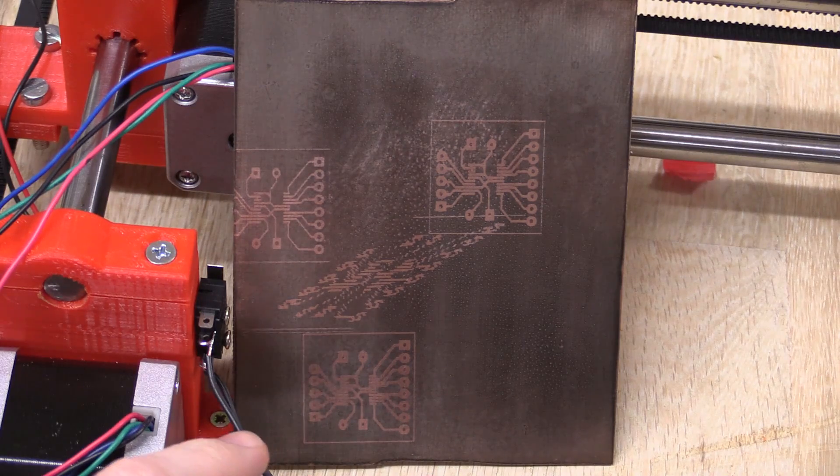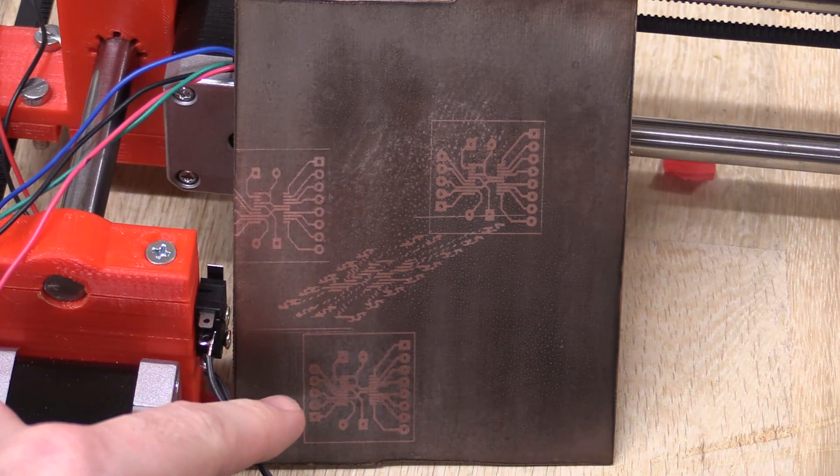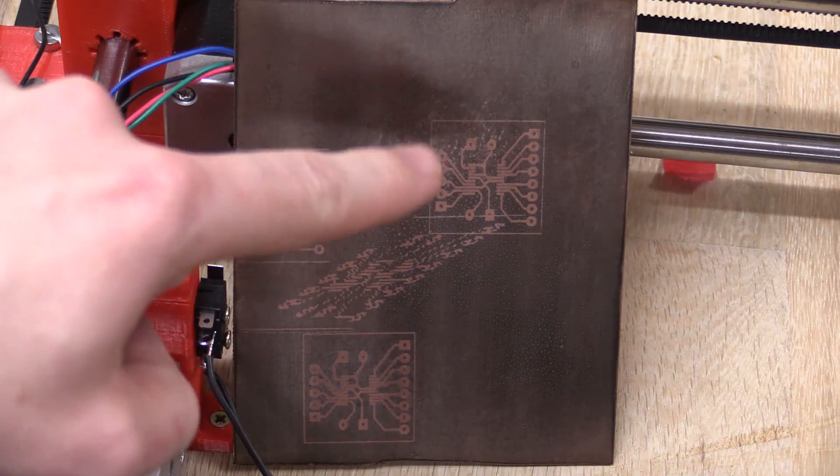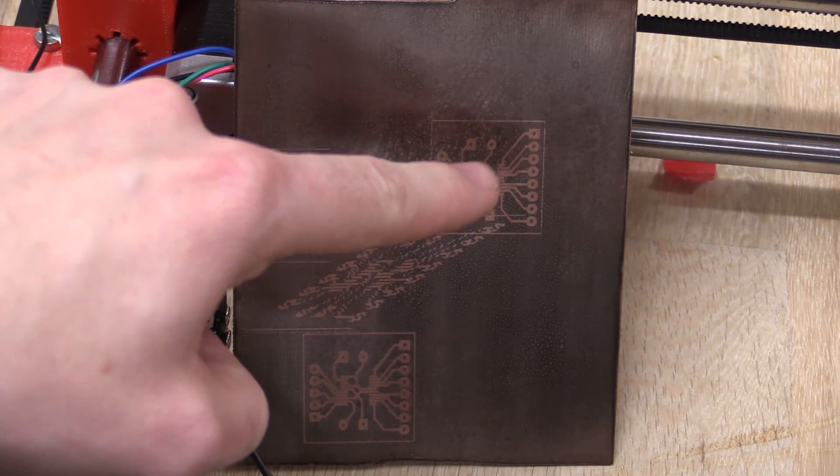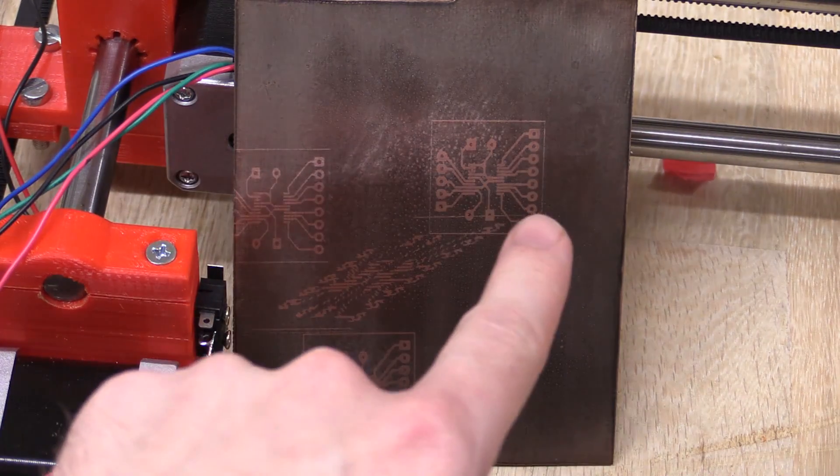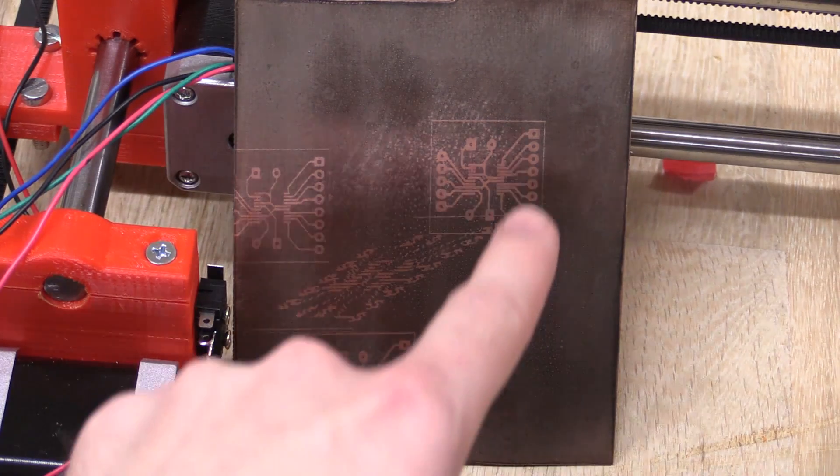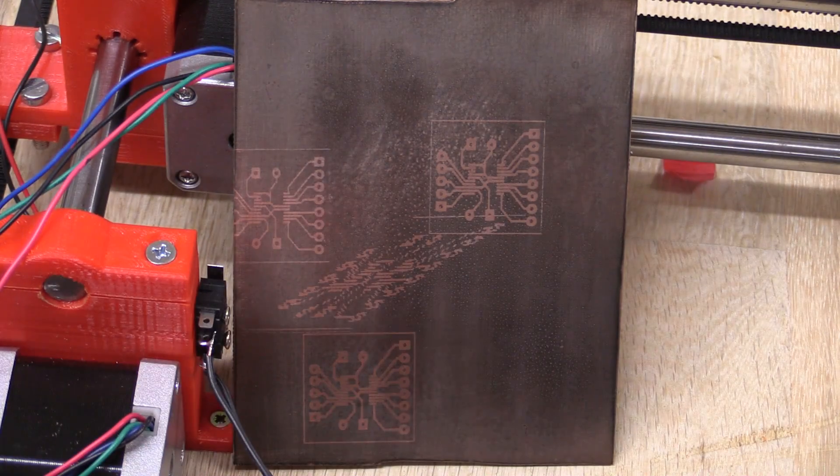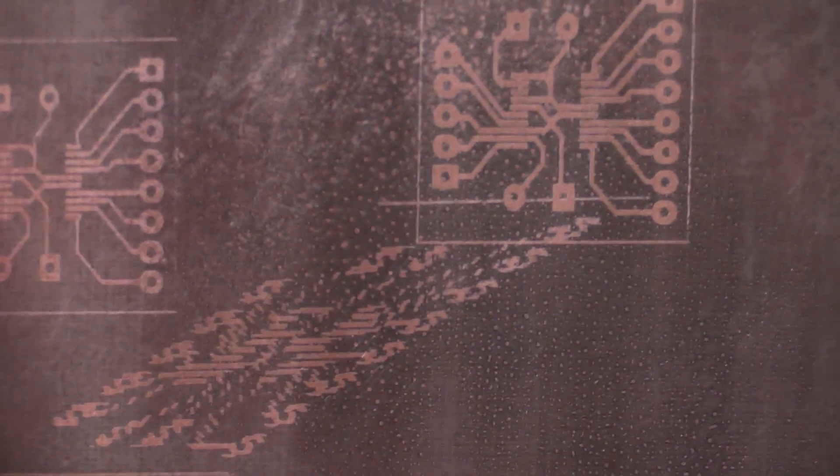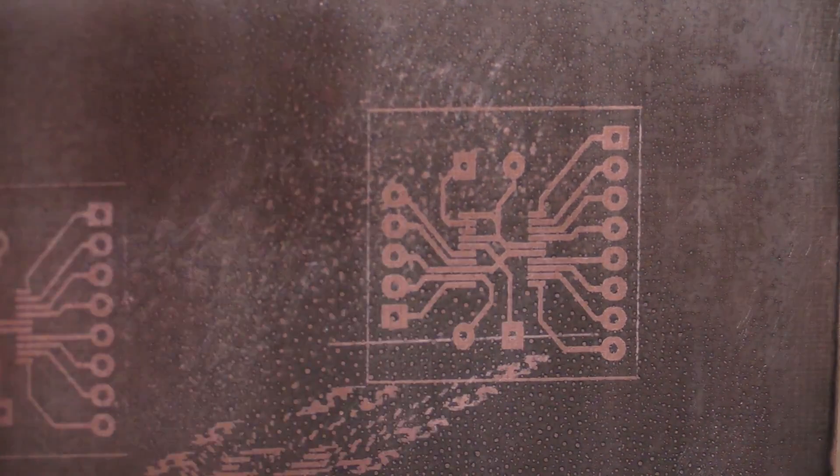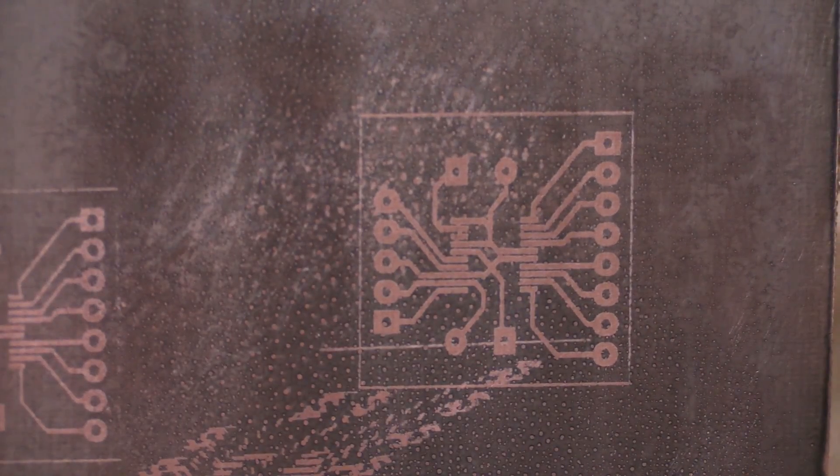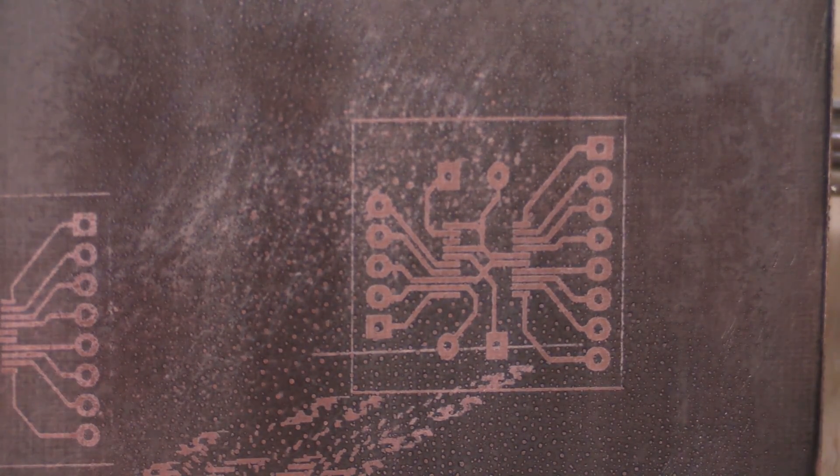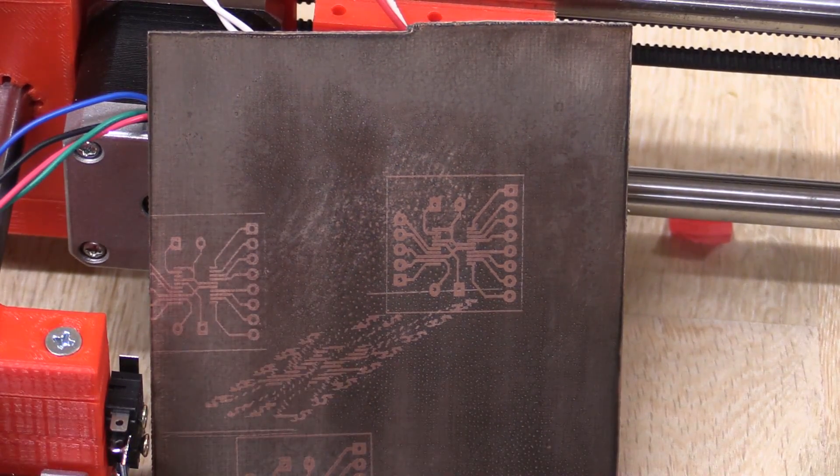So I went and did a few more tests. Here the one on the bottom is the one we had a look at before, and this one is double the speed. You can see the only difference is this vertical line here is a little bit thinner on this one. There's a lot of bubbles in the photoresist up here, so it's hard to see the actual quality of the exposure.